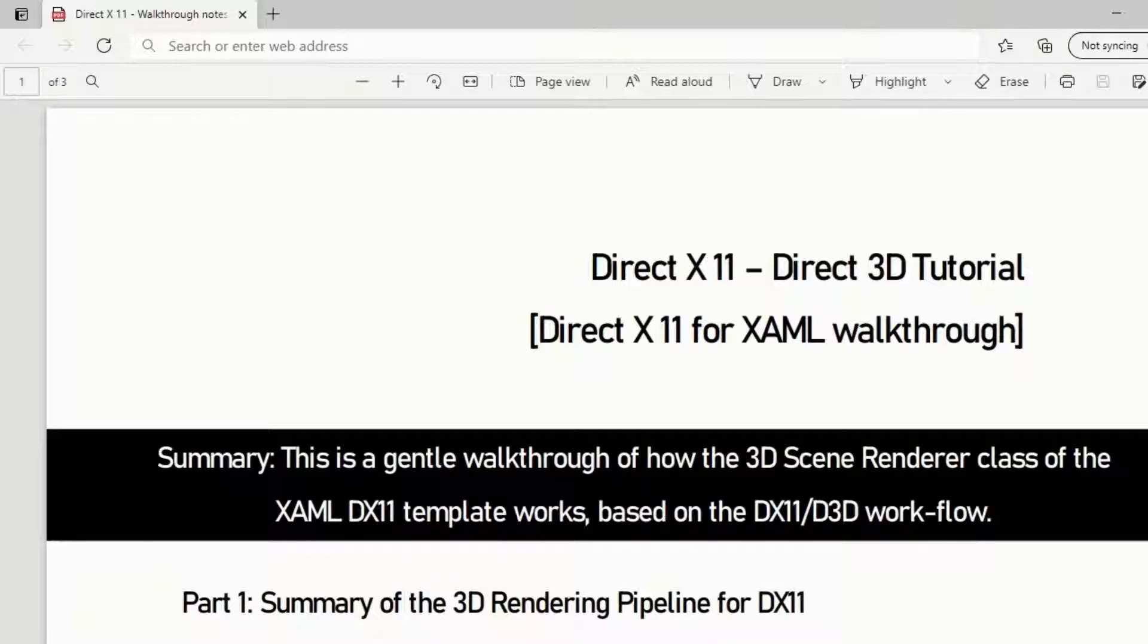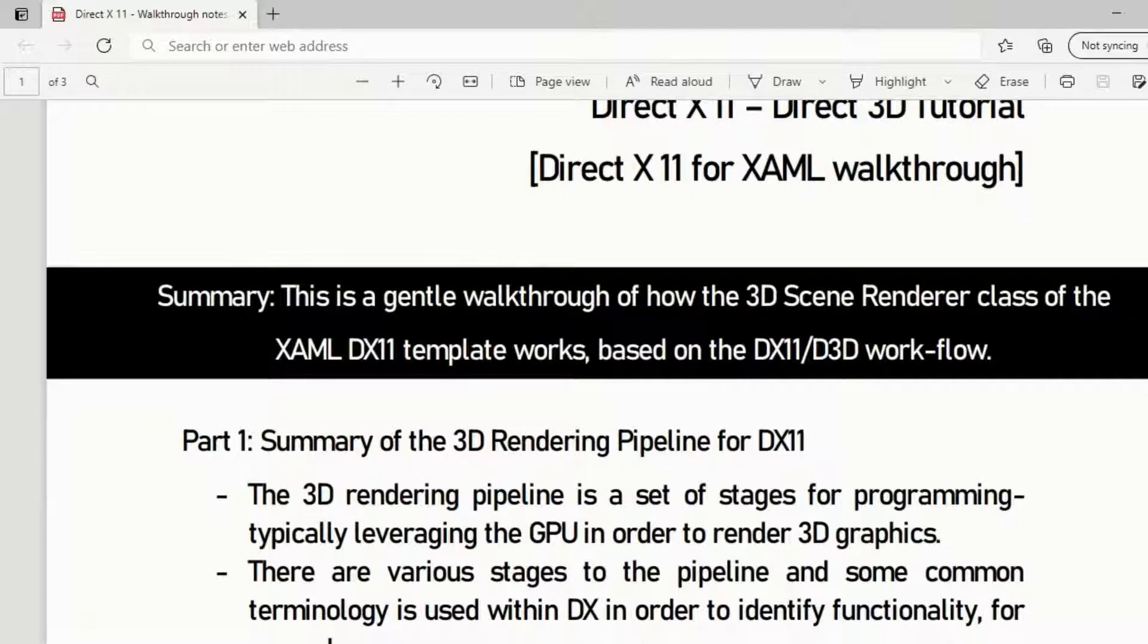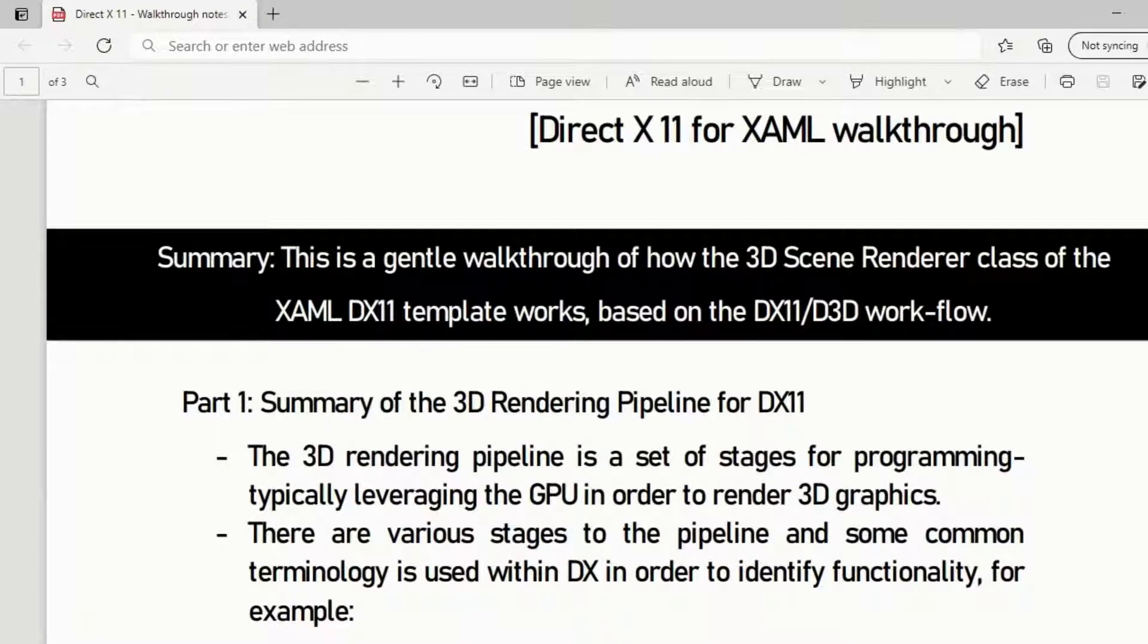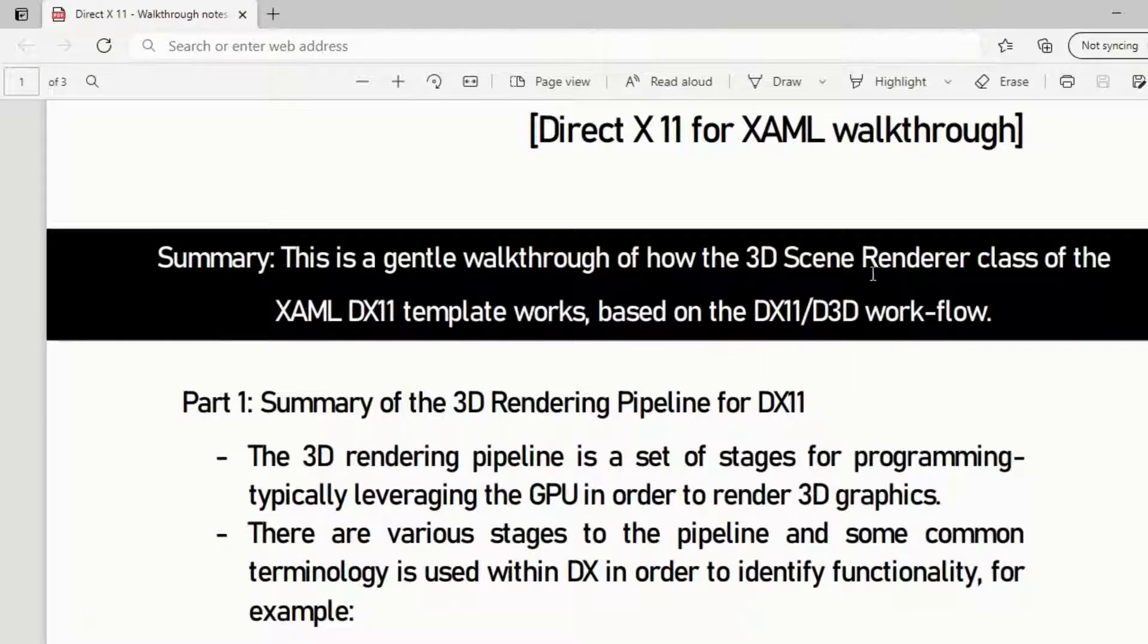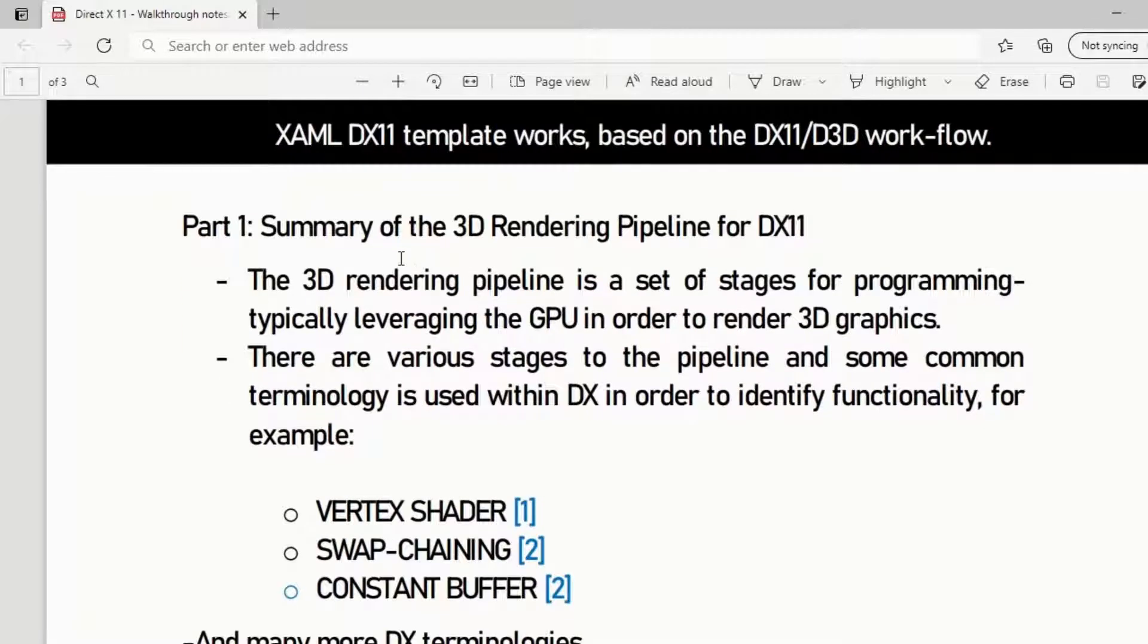Summary: This is a gentle walkthrough of how the 3D scene renderer class of the XAML DX template works. It's going to be more of a general overview of how the whole program works, not just that particular file.